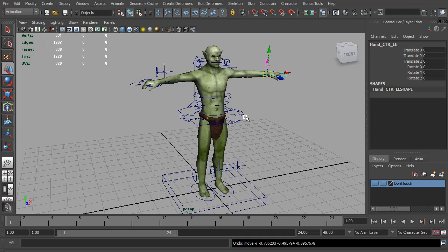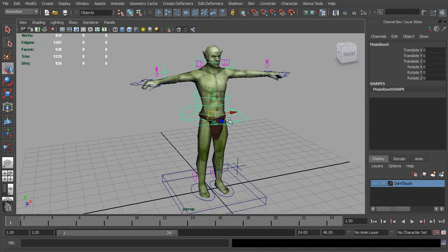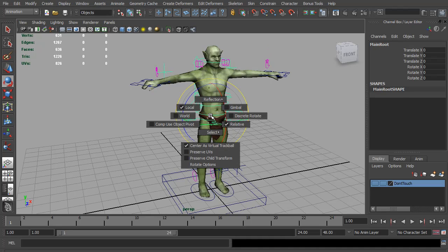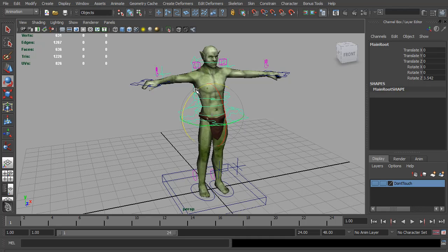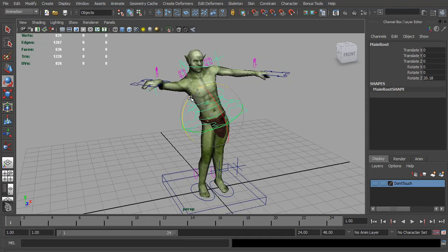For anyone who doesn't know what gimbal locking is, we select a control, hit E, and go to gimbal. This shows exactly what is in the channel box. If we rotate on the Z, everything rotates fine - the X and Y follow and just the Z updates.